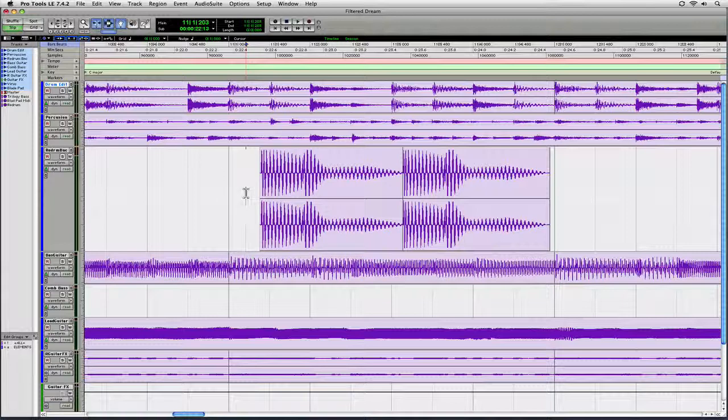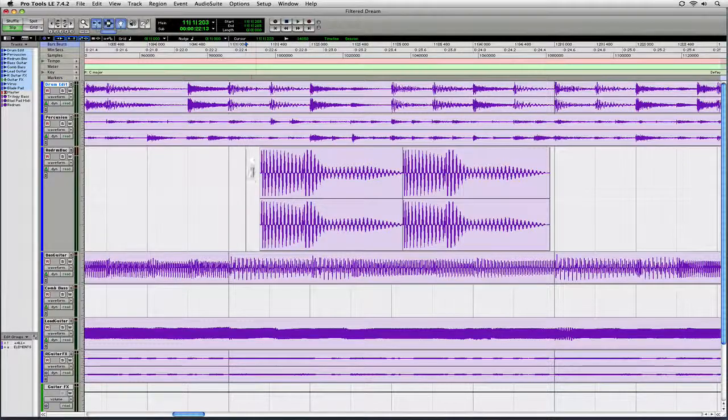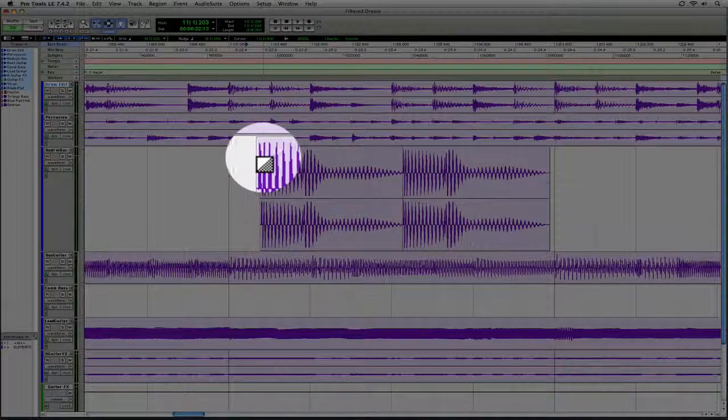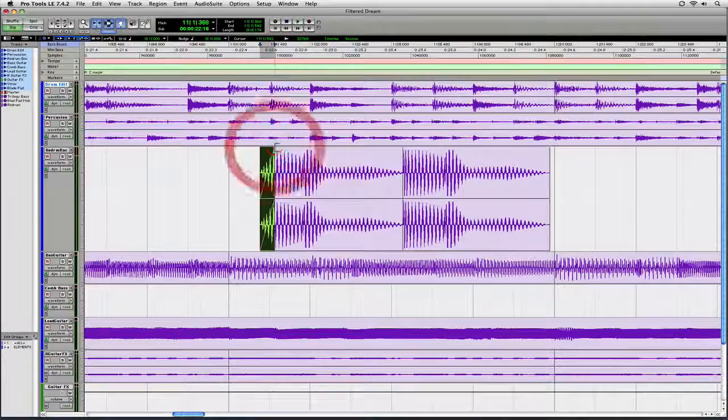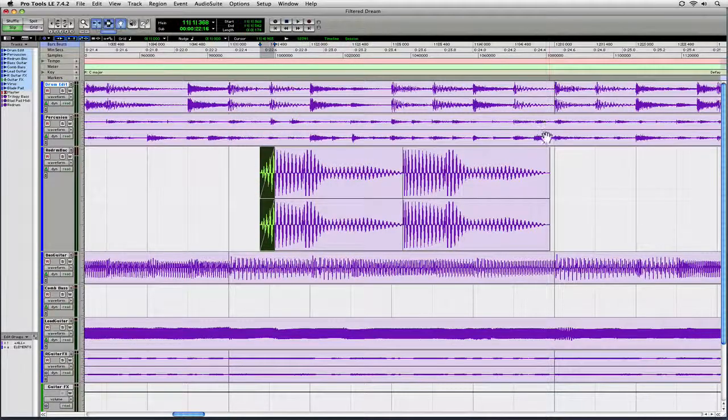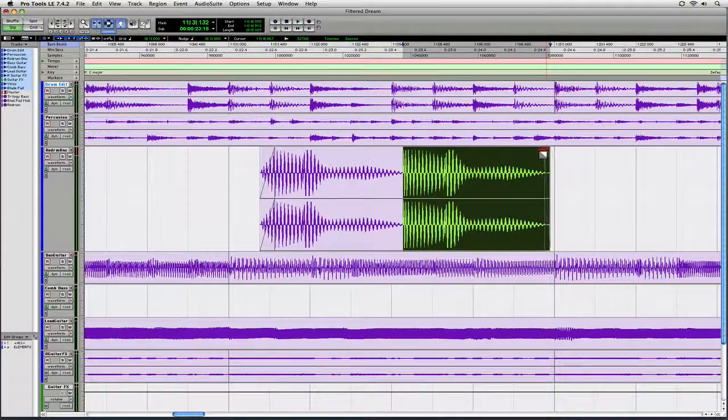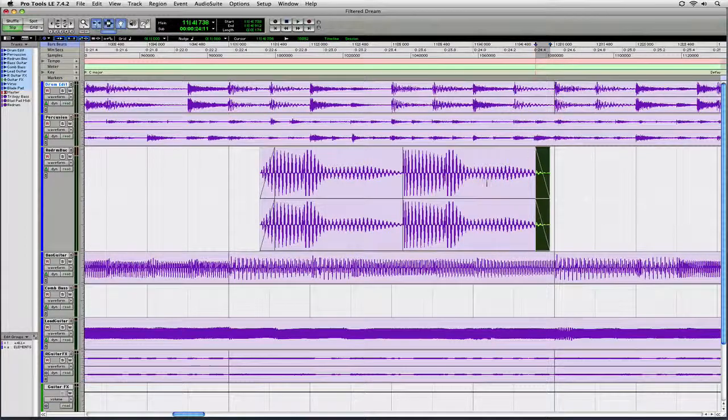Now one tool that's not available in the toolbar is the Fade Tool. So that's only available when you're using the Smart Tool. And here's how it works. If I go in the upper left corner of a region, I can do the Fade In. If I go to the upper right corner of a region, I can do a Fade Out.